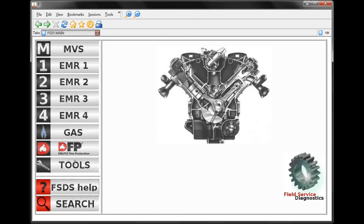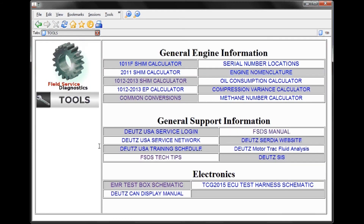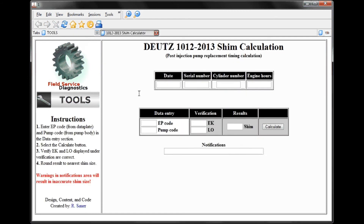Another helpful section is Tools. Under Tools, we have General Engine Information, General Support Information, and Electronics. Under General Engine Information, we have a shim calculator for the 1012, 1013, 2012, and 2013 engine models, as well as several other models. This calculator allows us to calculate the shim thickness required during replacement of an injection pump on these engines.